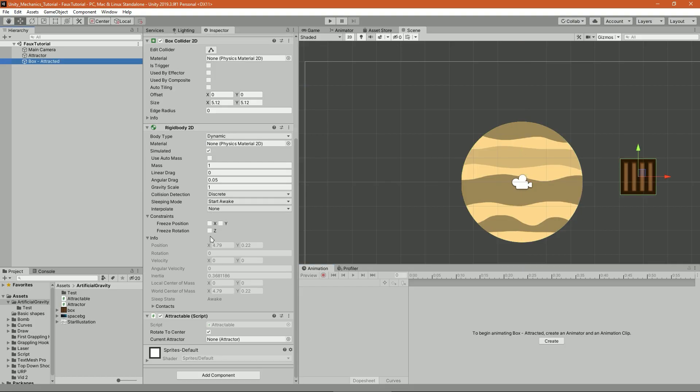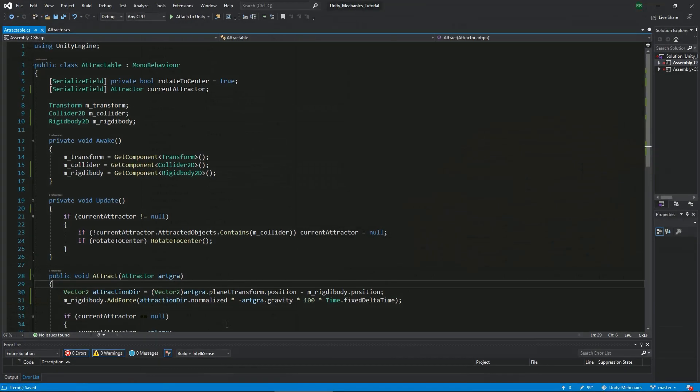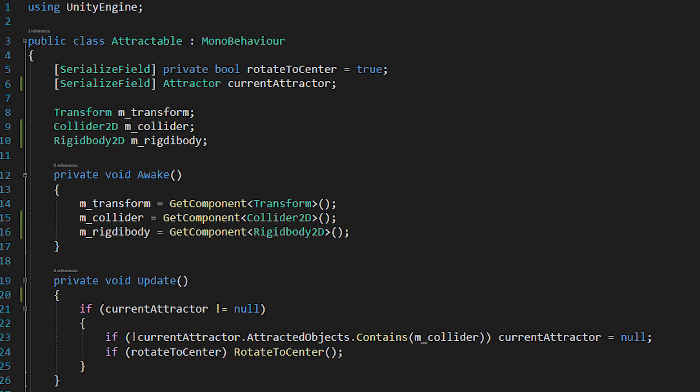Now we want to open up the attracted script. We're creating a bool that will determine whether we want to rotate to the center of the planet or not. And we'll cache the transform, collider, and rigidbody of the object.